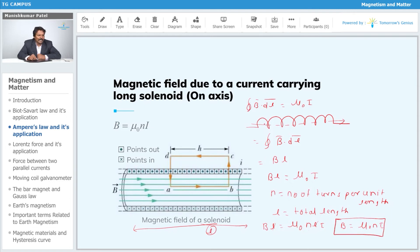The magnetic field is maximum along the axis, which passes through the center. CD is far from the axis so the field there is almost negligible. For AD and CB, since the field is perpendicular to those paths, their contributions are zero. So the entire closed loop contribution comes from AB, and the expression is B = μ₀nI, where n is the number of turns per unit length.